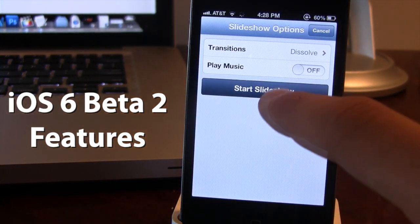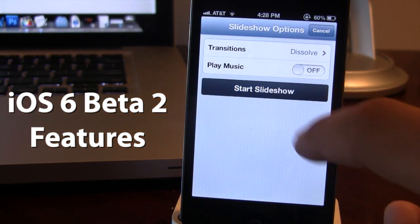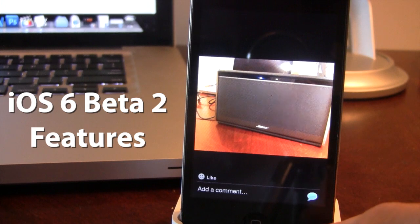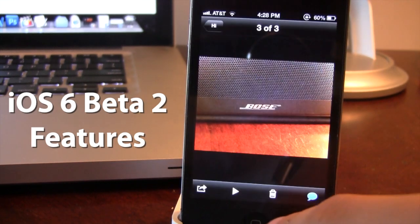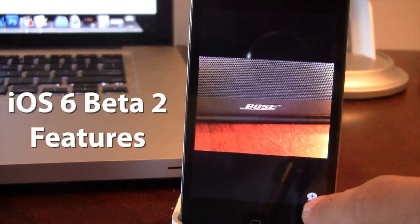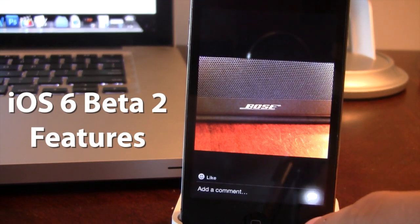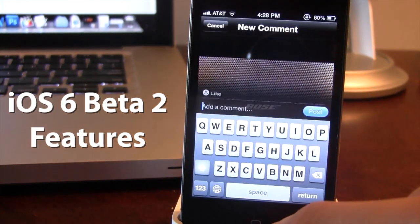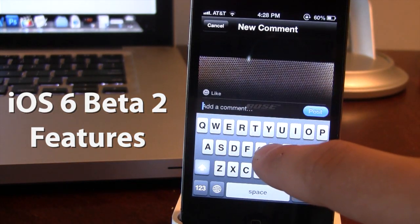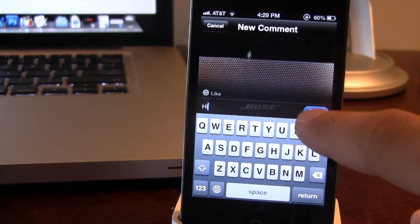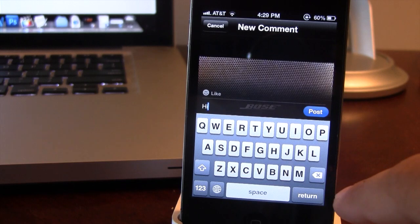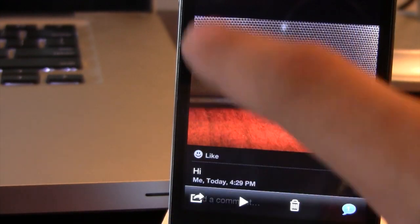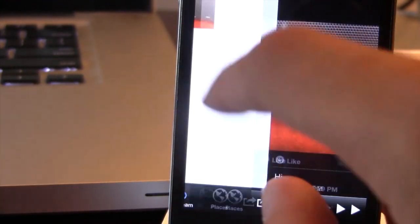The slideshow will begin and you have some transition options as normal. At the bottom right, we now have a new comment sharing option. If you select that, you'll be able to type out a comment, and anybody watching your photo stream — either on iCloud itself or another iDevice — will be able to see the comment you've posted.